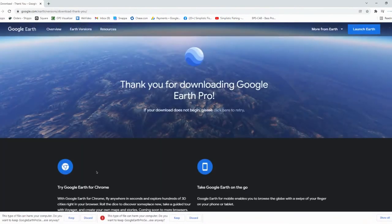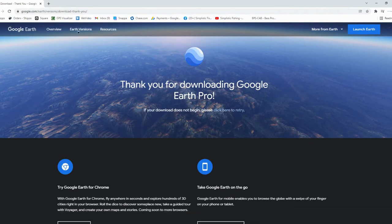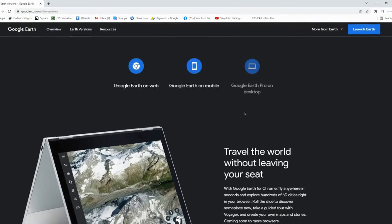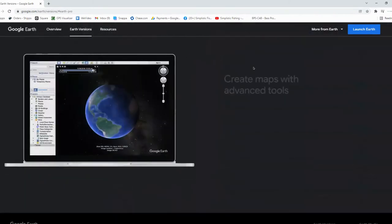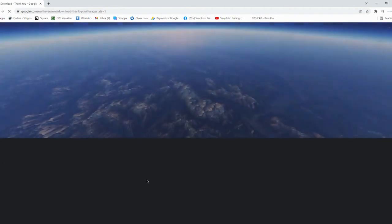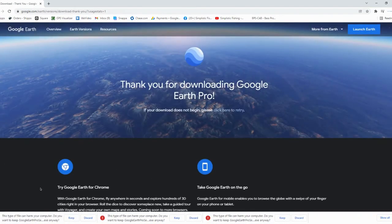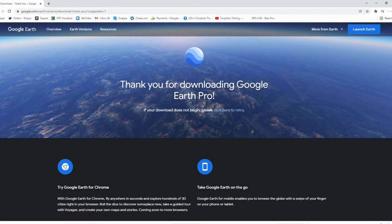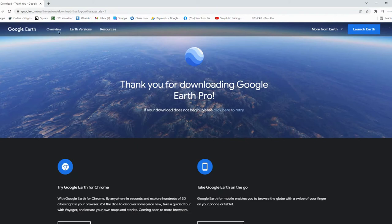This will bring you to the next page for Google Earth, and all you're going to do is agree to do this download. It's actually going to download it right here — you can see it down there in the download bar. If it does not download there, you can go over to Earth Versions, scroll down, and click Google Earth Pro on the desktop. That'll take you there and you just want to click 'Download Earth Pro on the desktop,' accept that, and it'll start the download again.